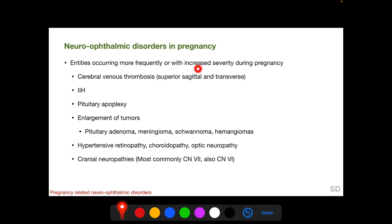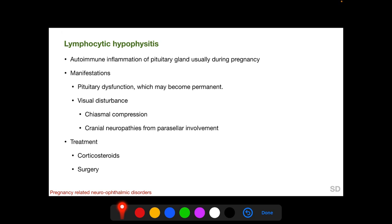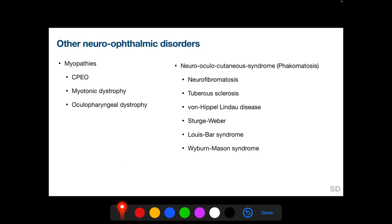Certain neuro-ophthalmic disorders occur more frequently or severely during pregnancy, including cerebral venous sinus thrombosis (particularly involving the superior sagittal sinus and transverse sinuses), idiopathic intracranial hypertension, pituitary apoplexy, enlargement of tumors such as pituitary adenoma, meningioma, schwannoma, and hemangiomas, hypertensive retinopathy, choroidopathy, and optic neuropathy, and cranial neuropathy most commonly affecting cranial nerves 6 and 7. Lymphocytic hypophysitis is an autoimmune inflammation of the pituitary gland occurring during pregnancy, causing pituitary dysfunction and visual disturbance from chiasmal compression. Treatment includes corticosteroids and surgery.